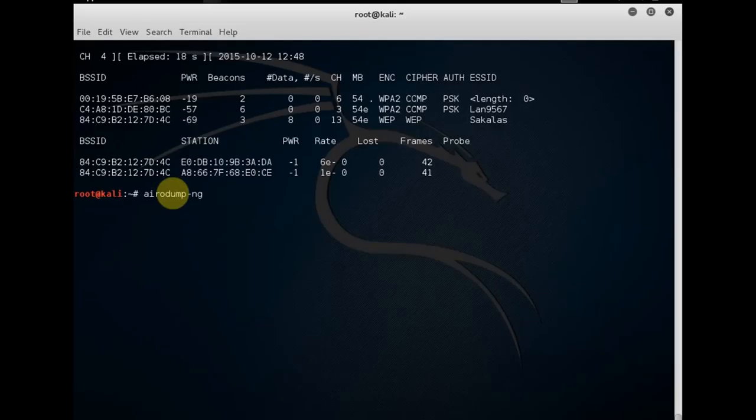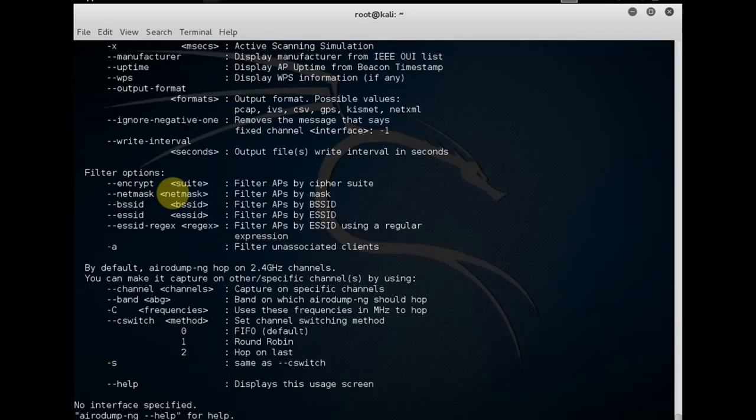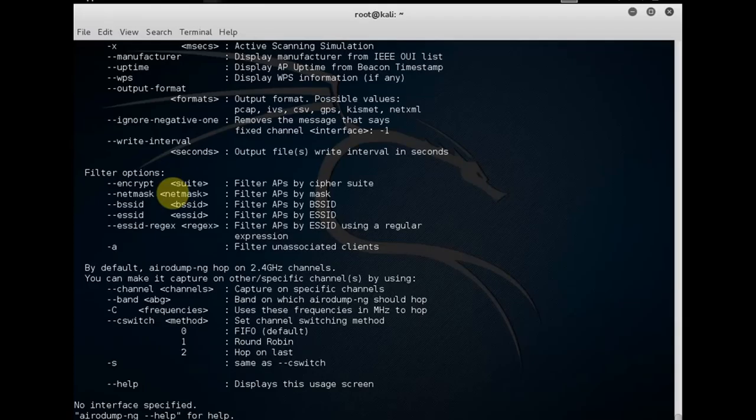You are going to see the name of that access point after people start associating with that access point. It would show up and appear here. As you can see in the properties of that length 0, you can see the BSSID which looks like a MAC address.